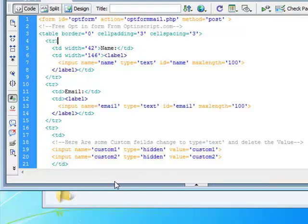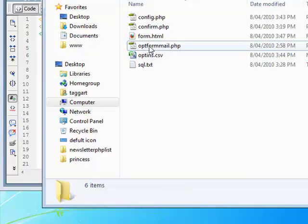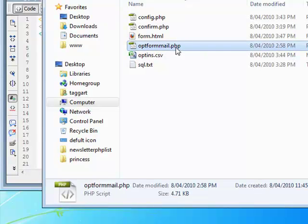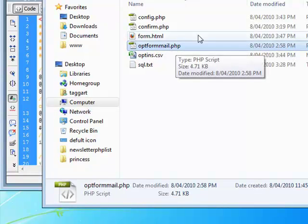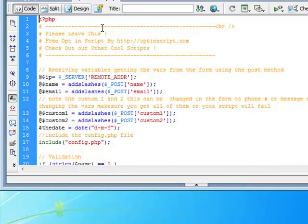Okay. Now let's see where all the magic kind of happens. It's opt form mail.php. Now you don't really have to go into this so much. But you do if you want to edit the auto response.